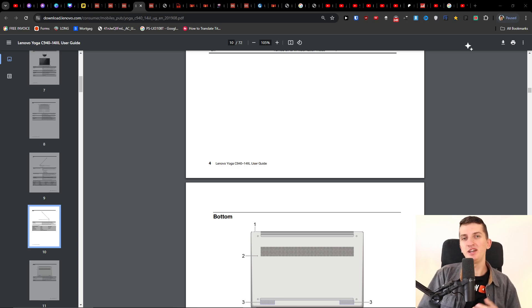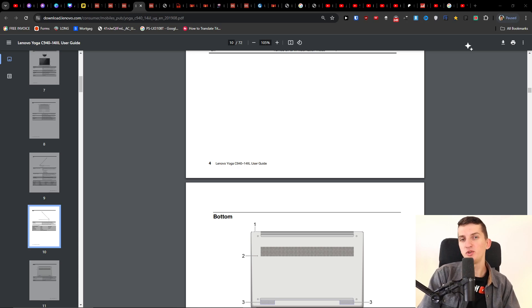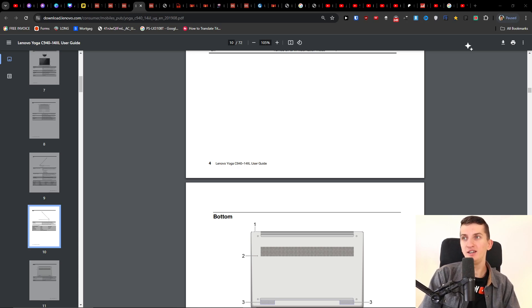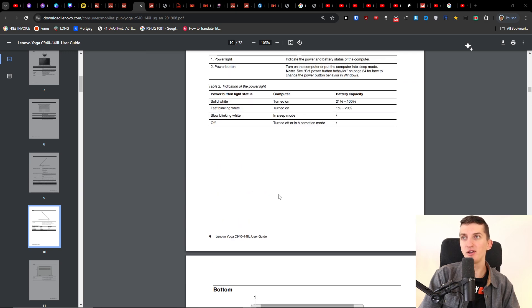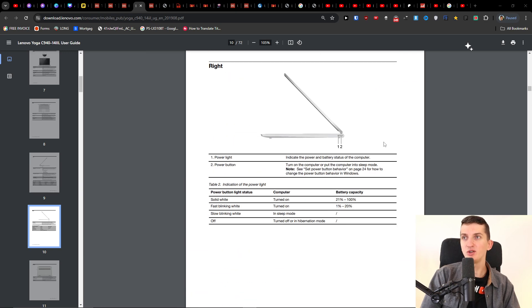Hey there guys, my name is Marcus and in this quick video I want to share with you how you can fix if your Lenovo Yoga C940 is not turning on and how we can fix that.